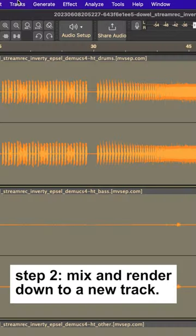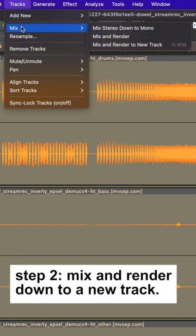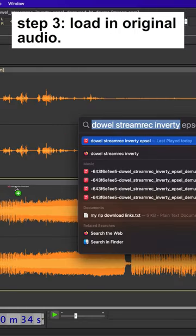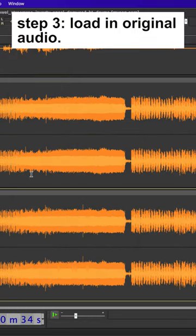Step 2: Mix and render down to a new track. Step 3: Load in the original audio.